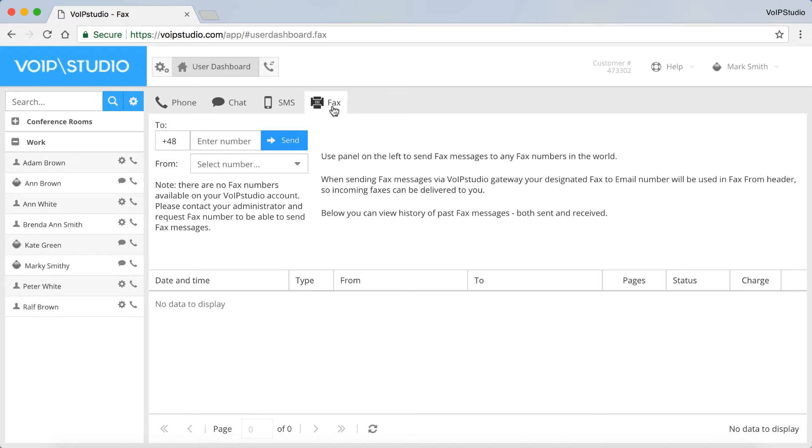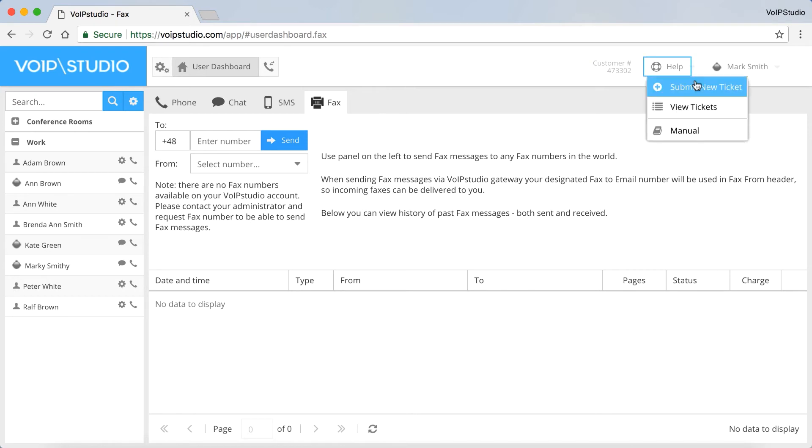In the top right menu, you've got the customer number. There's also a Help option here. You can submit a ticket, view your tickets and access the manual.